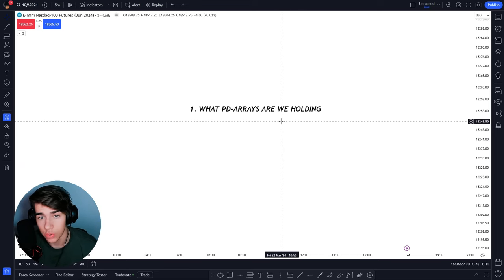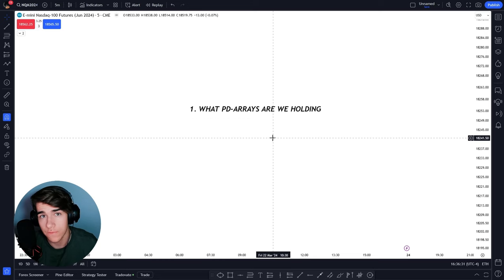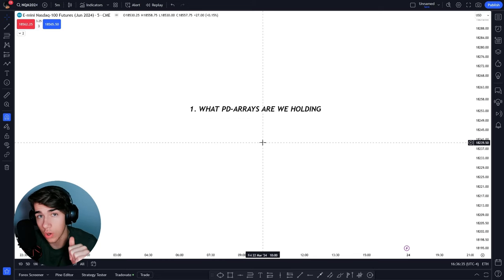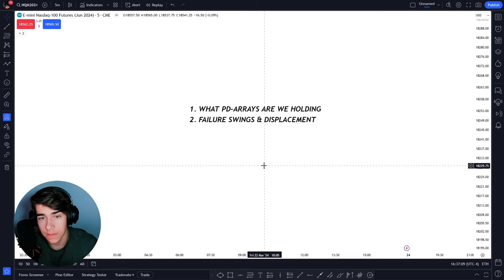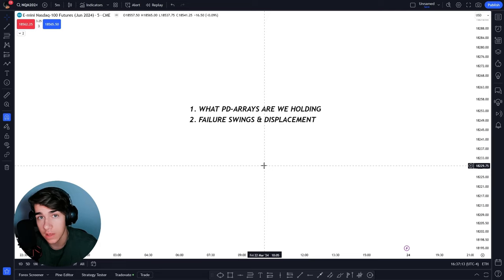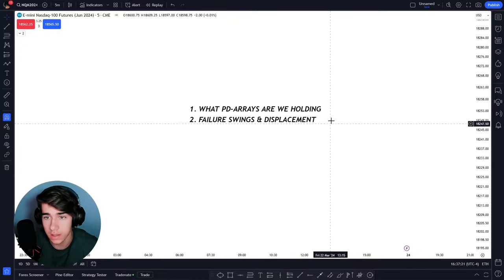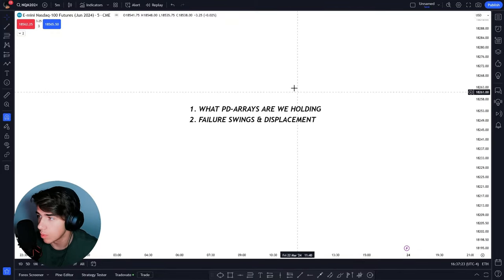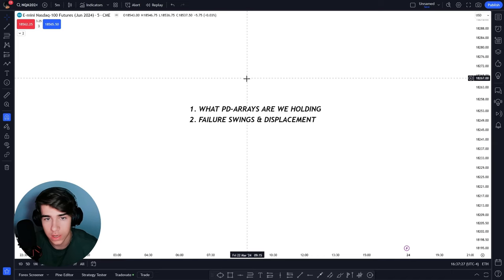Number one: what PD arrays are we holding? This is extremely important — probably the most important step — to figure out where price wants to go next. Are we holding bullish PD arrays or bearish ones? The second thing is failure swings and displacement: specifically what are we displacing above and what are we displacing below. These are basically the only two steps I use when I determine my bias or draw on liquidity.